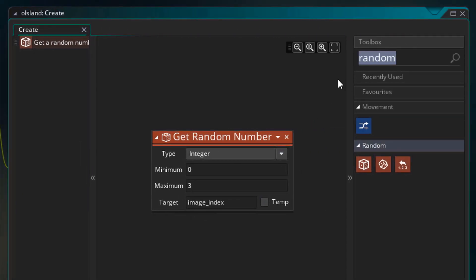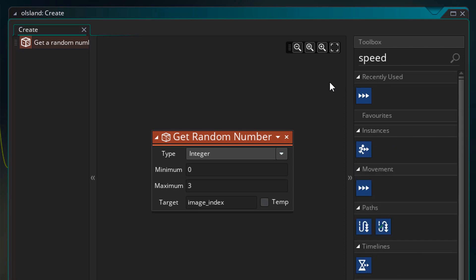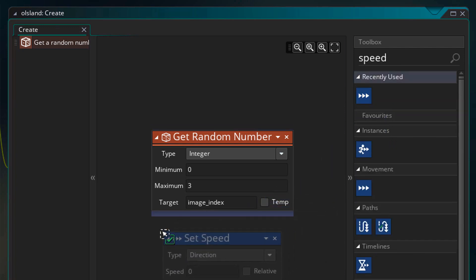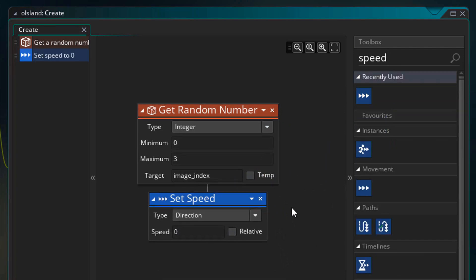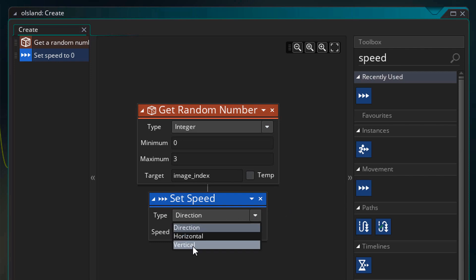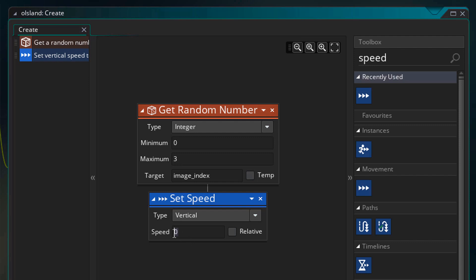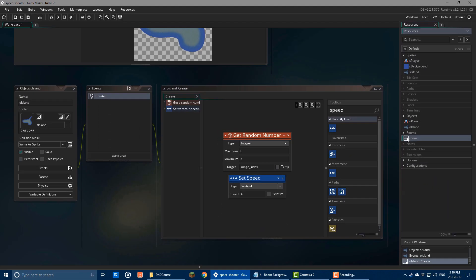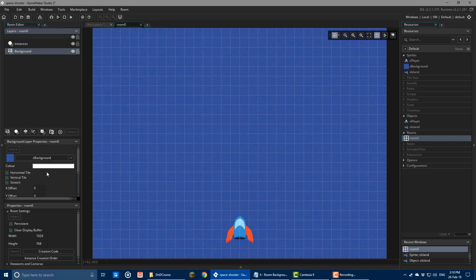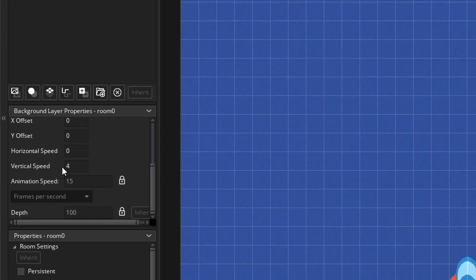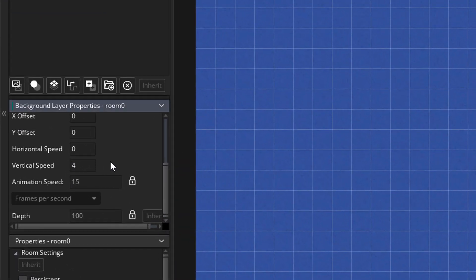Now in the actions, I'll search speed and add this set speed action. This action sets the speed of the instance so that it starts moving. I'll change direction to vertical since I want the instance to move vertically instead of moving in a specific direction. I'll set the speed to 4, so it'll move down at a speed of 4. The speed should match the vertical speed in your room's background.